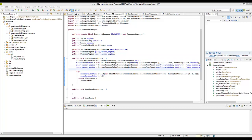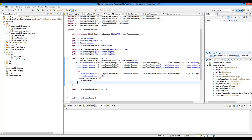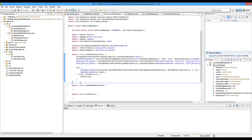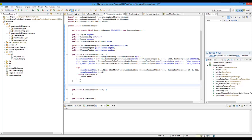Hey everybody, so we're going to get started into actually creating our platform game. But first before we do, we need to do some boring things. To prevent memory leaks, one of the things we have to do is create a function to unload the pictures, or images, that are already loaded into the engine.